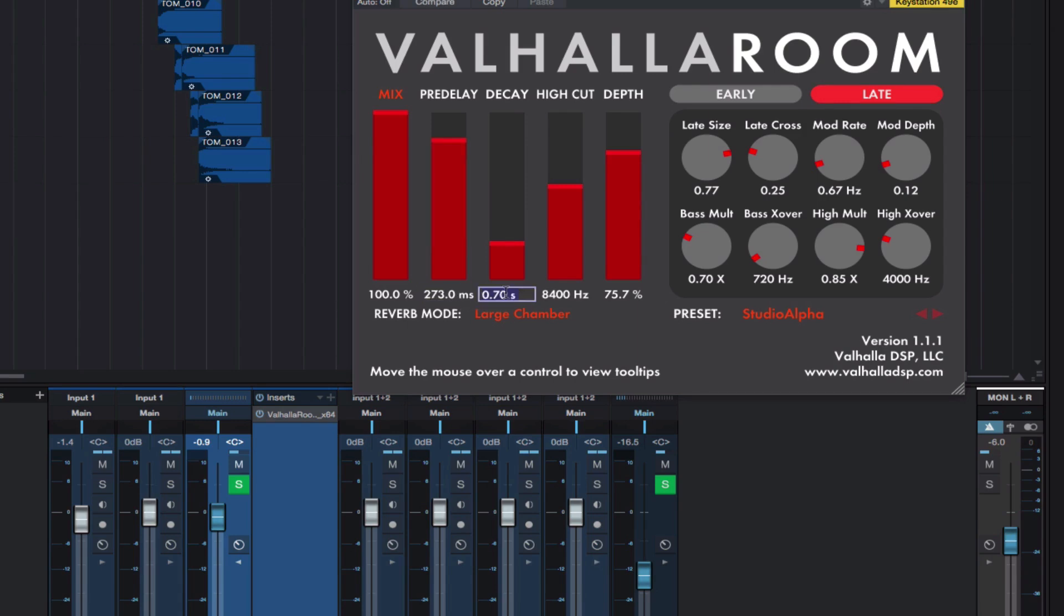And what I want is a very long decay. I'm going with 7.4 seconds for the decay time. So the reverb now sounds like this.